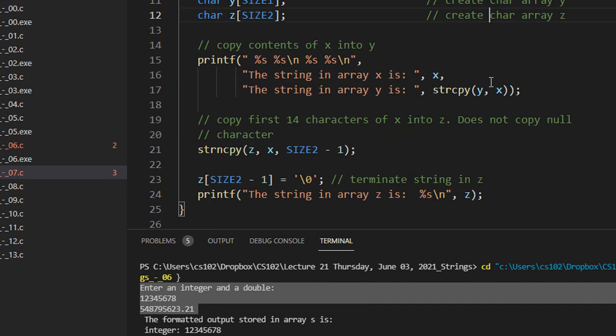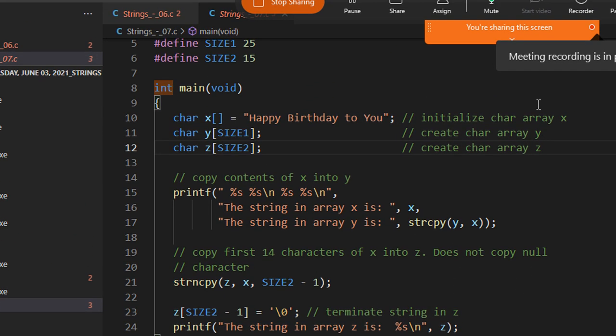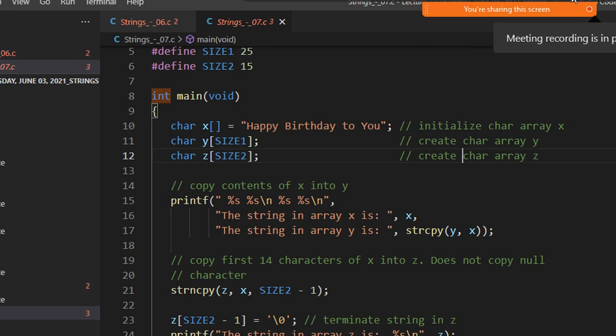So class, I think for today's class this is enough. The rest of the string copy and all these functions we will see in the next class. Doubts are welcome — others, if you don't have doubts, can leave the session.